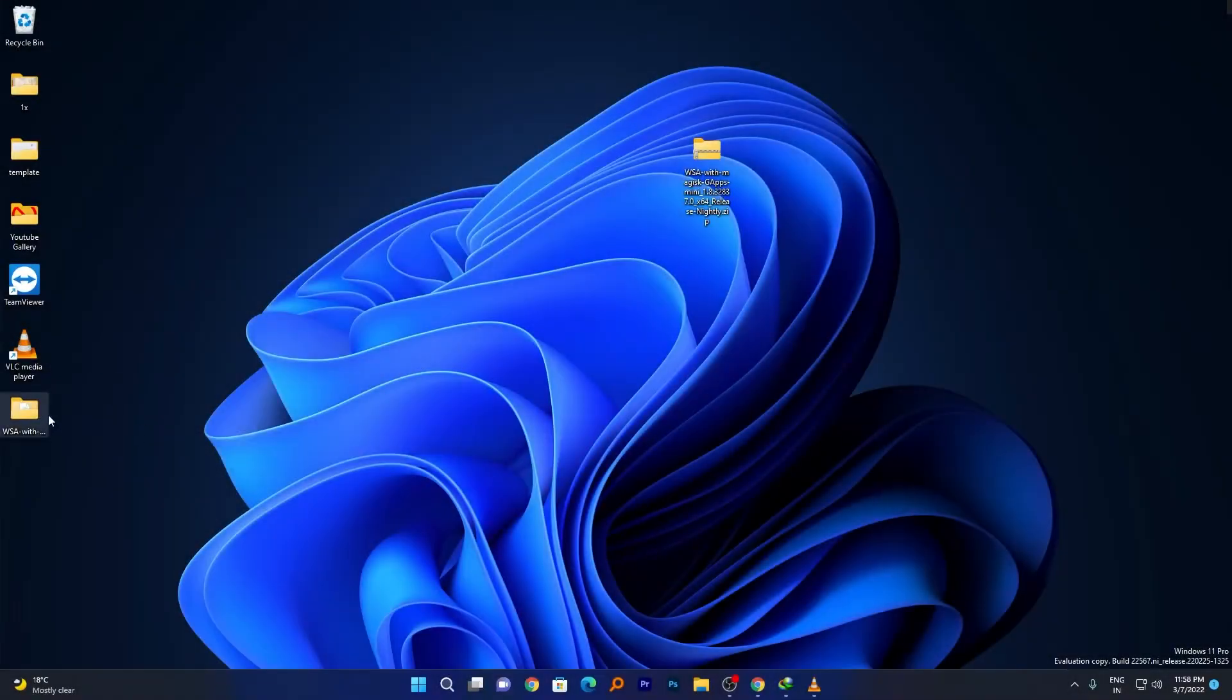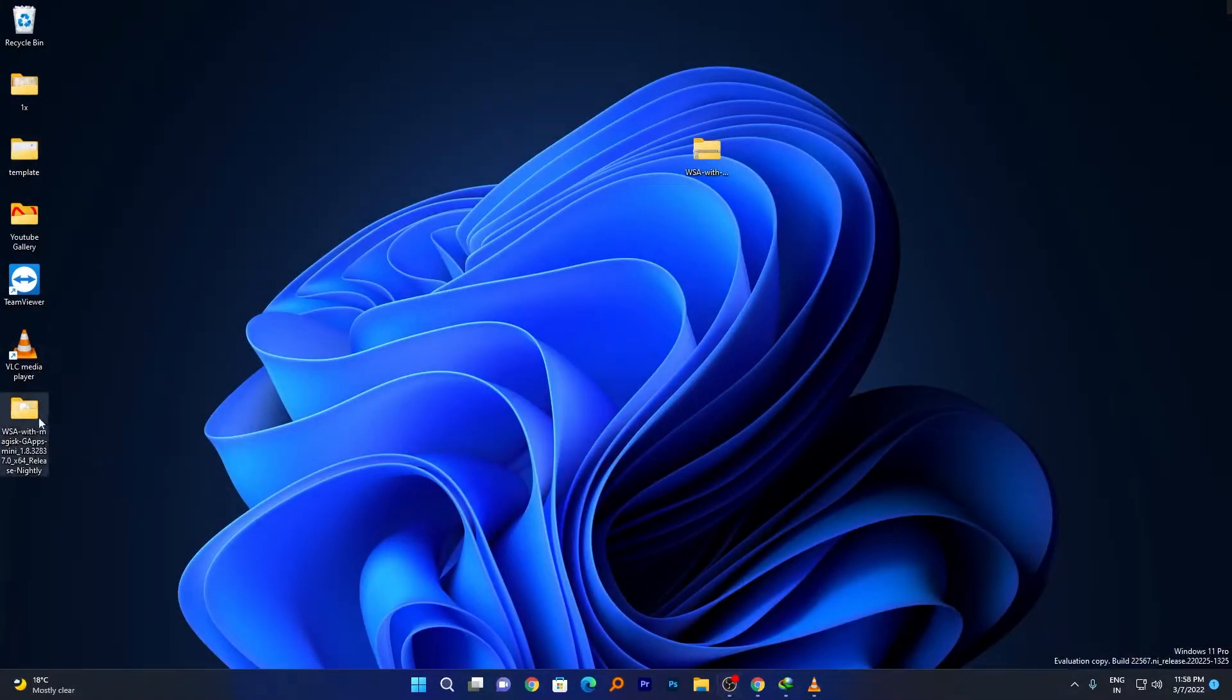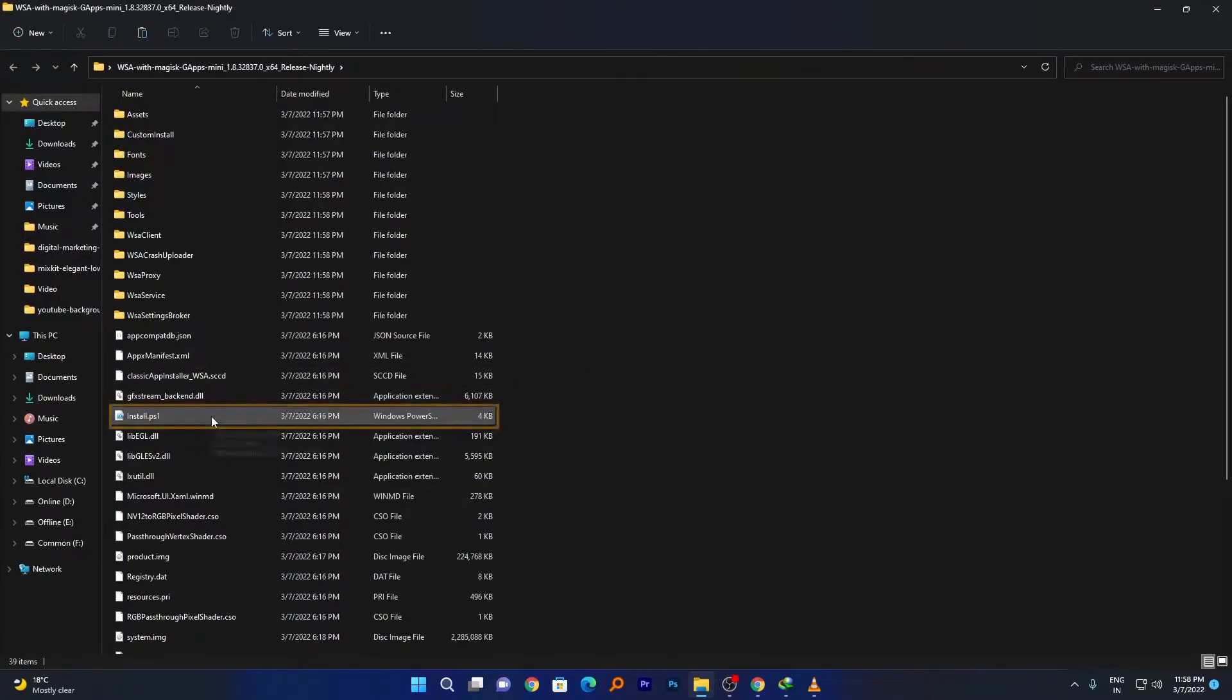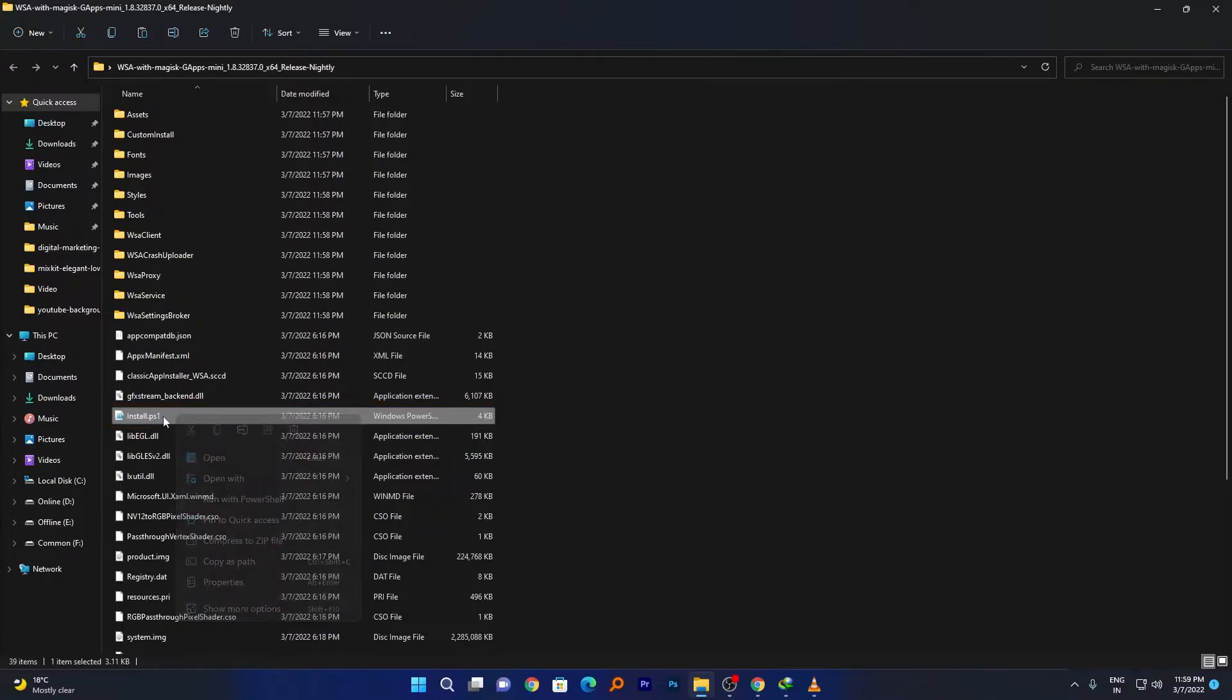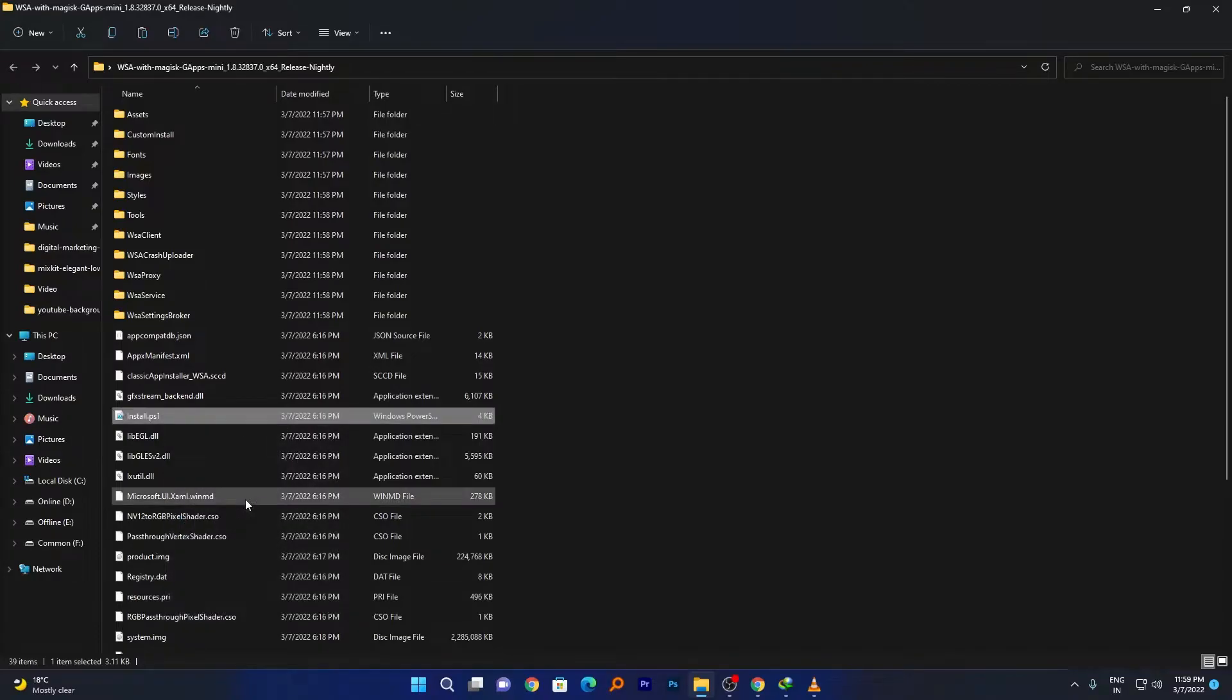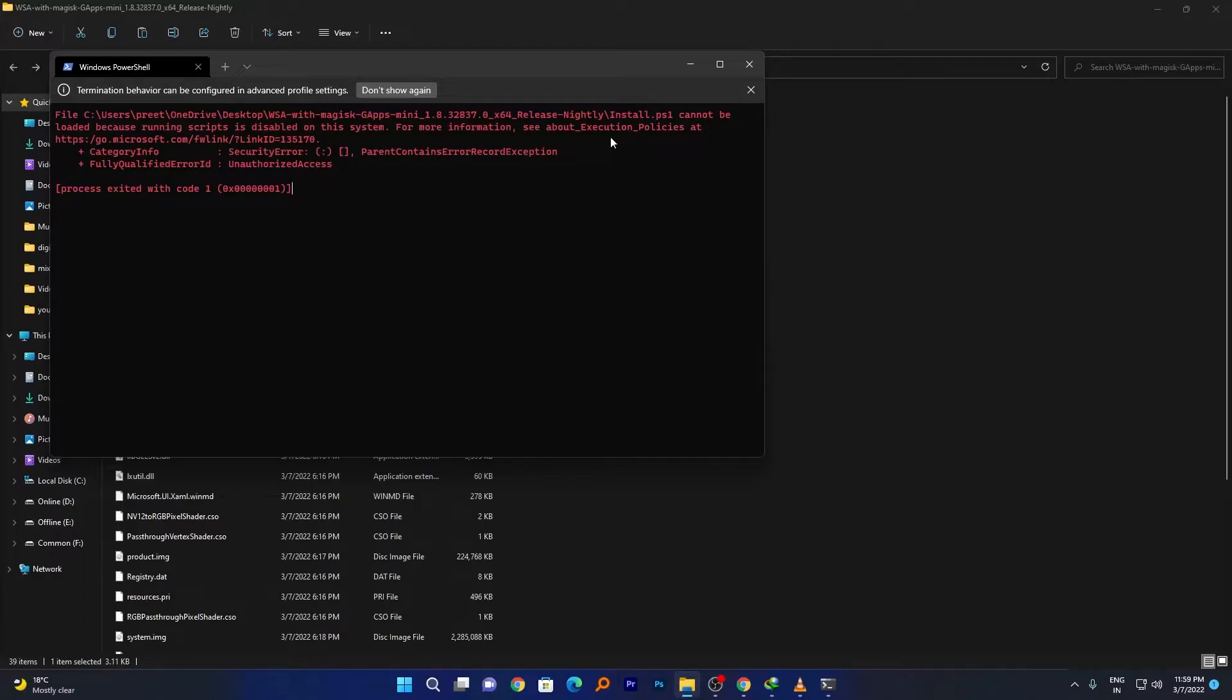After extraction, double-click on the extracted folder. Search for 'install'. Here we can see this install file, which is a PowerShell script. Make a right-click and run it with PowerShell. If you see a message that running scripts is disabled in your system, you need to enable the script.